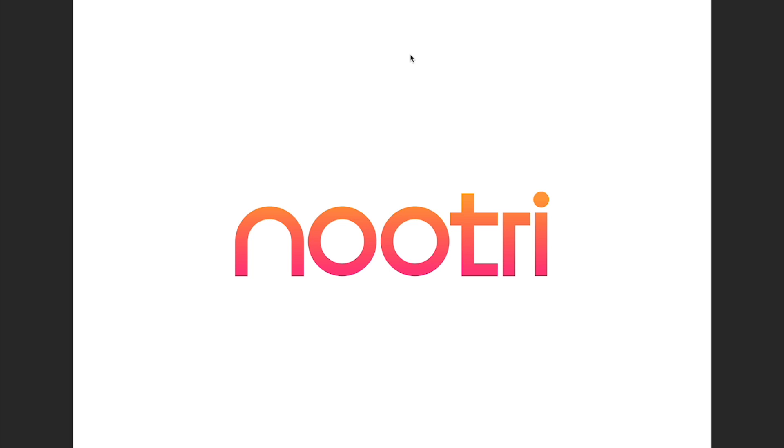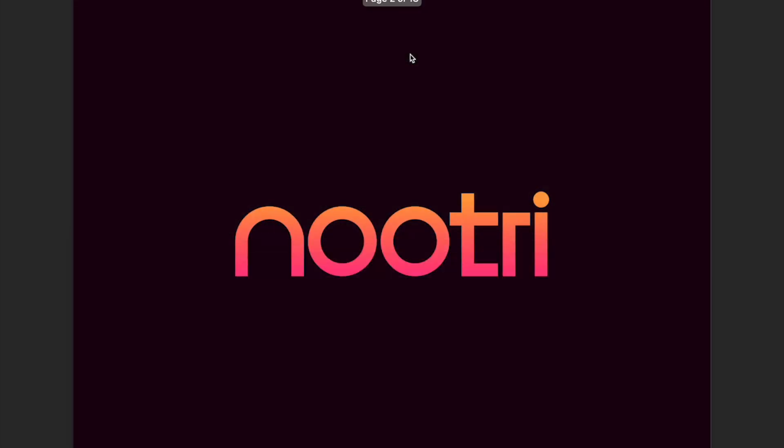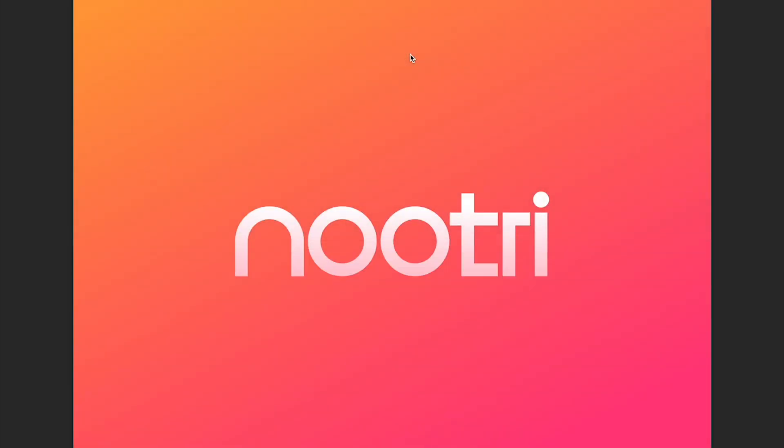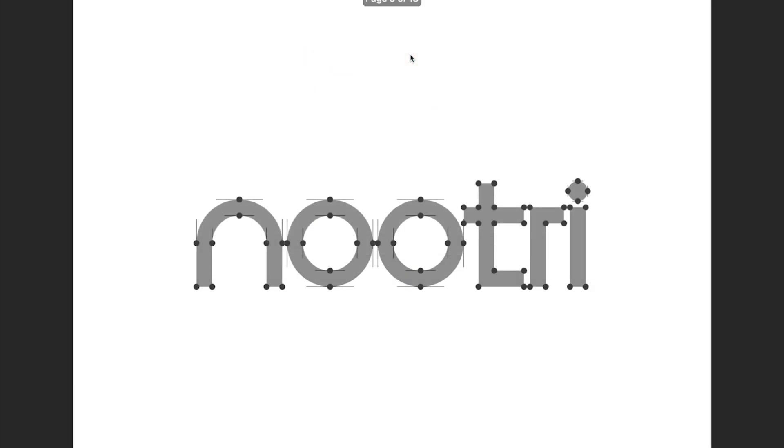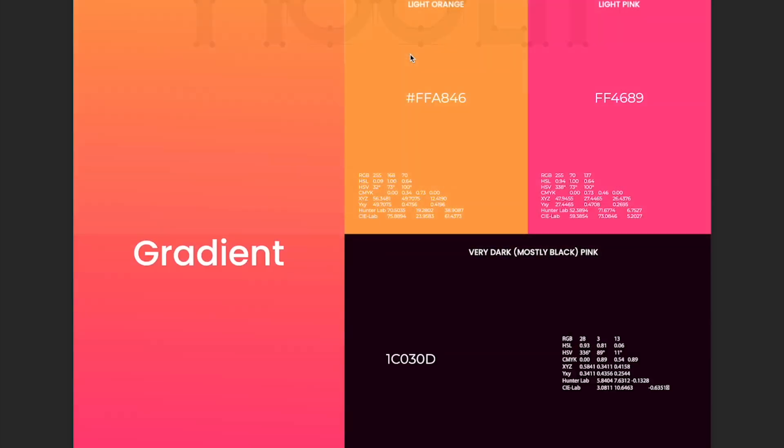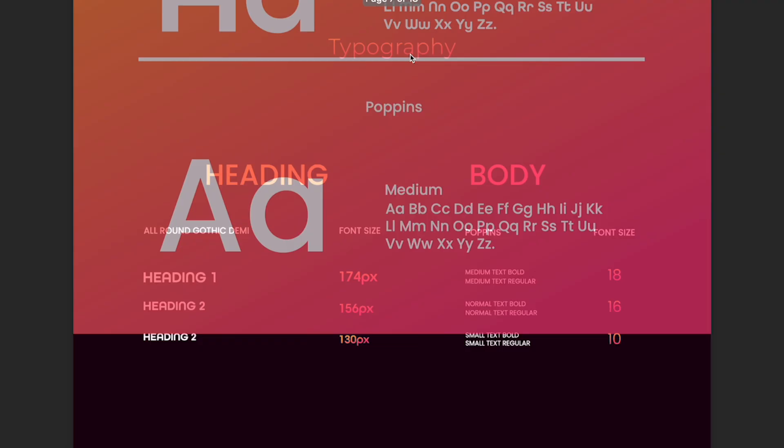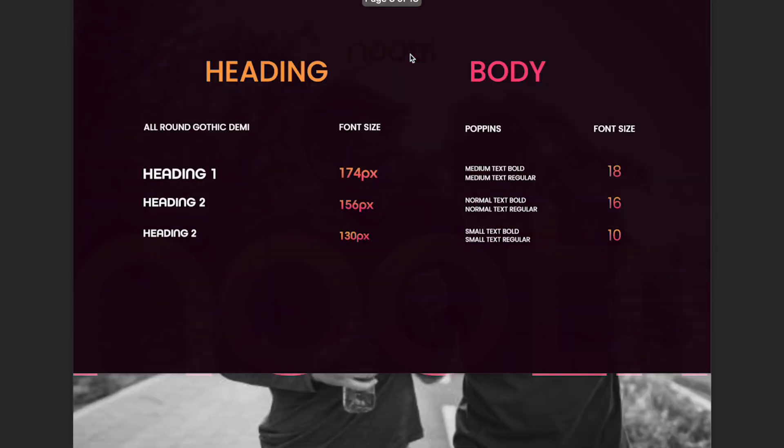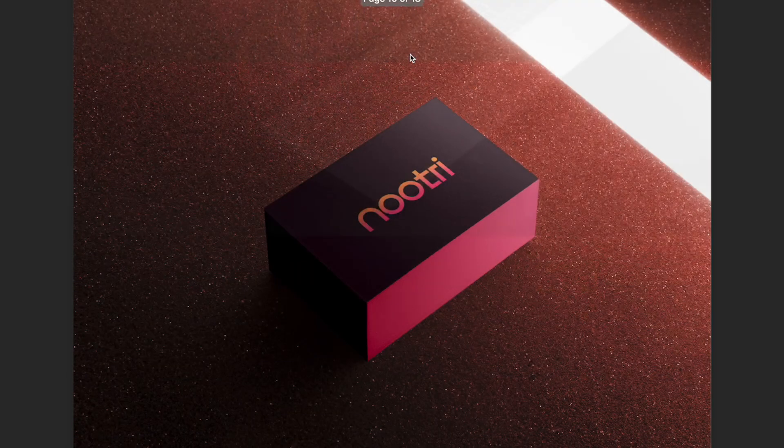Now the logo, the brand is called Nootri and we wanted to give it a very modern look, something that you will remember. And as you scroll down you'll see some of the different concepts, but ultimately this is the logo and this is the color gradient that the customer settled on. So I'll quickly just go down to show you everything from the gradients down to the typography to the lifestyle.